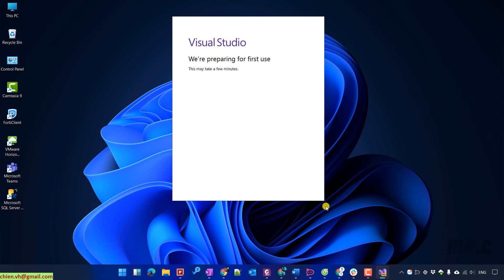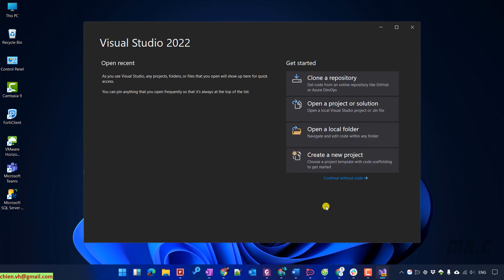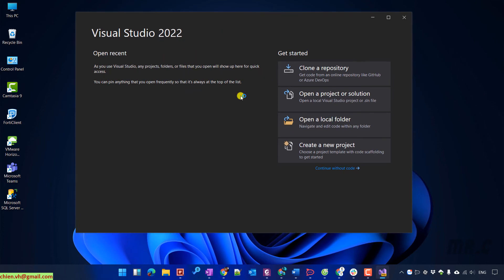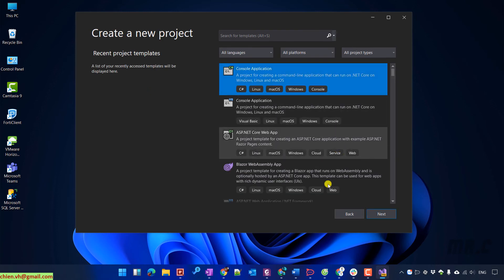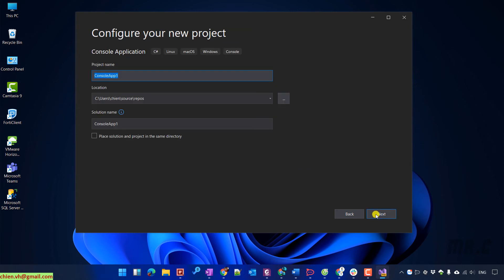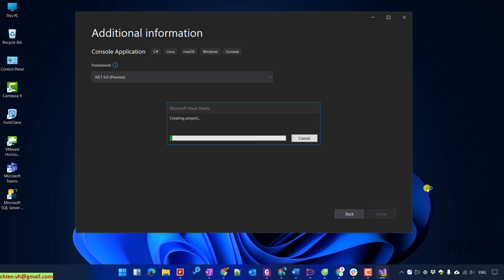It will take some time for the first use of Visual Studio on your PC. So this is the Visual Studio 2022 interface. On this interface, you can select some of the options. I will select the option to create a new project and select a console application here for testing. It will take some time to create the project.